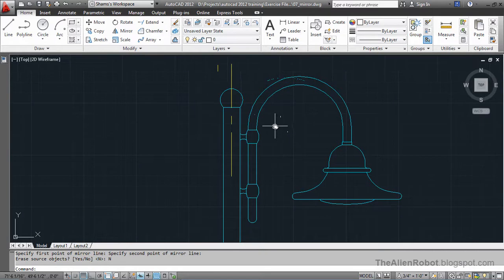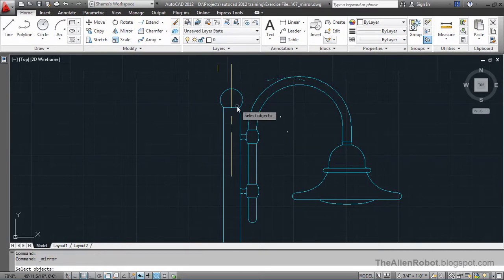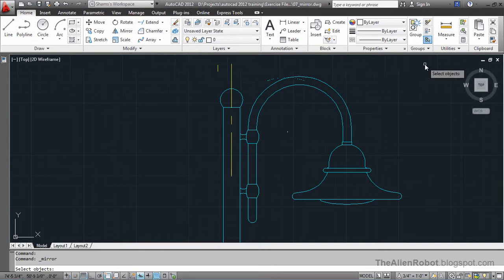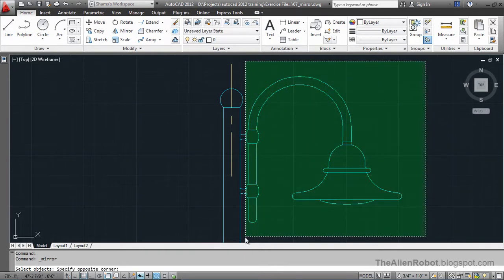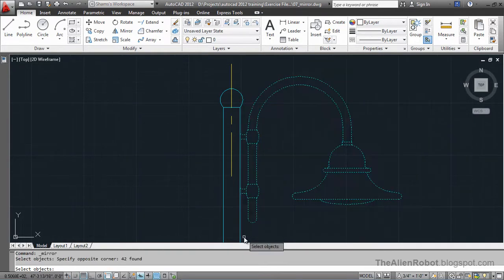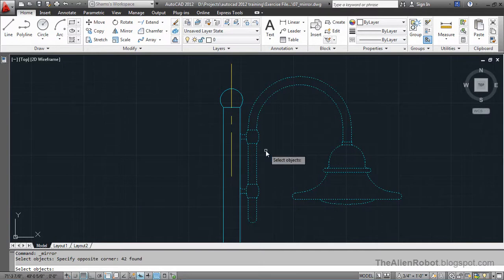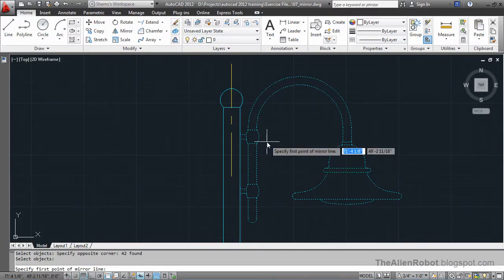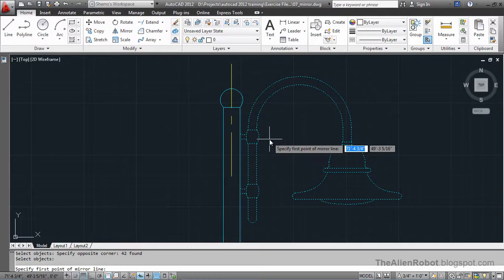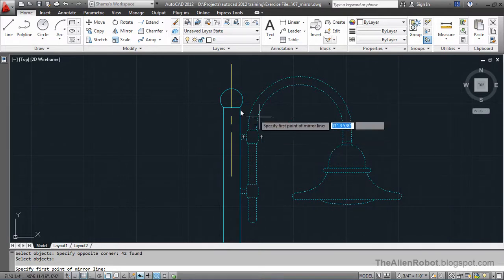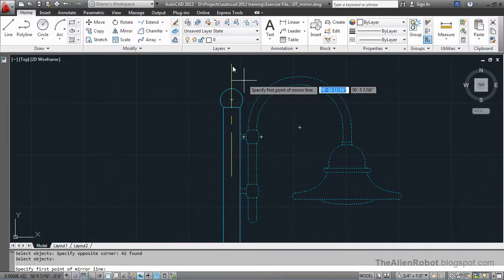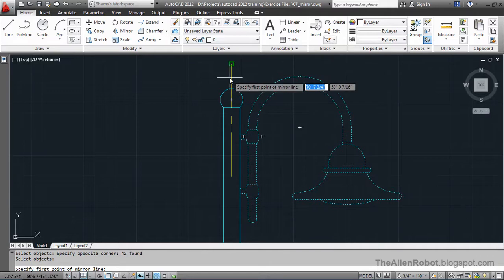I'm going to launch the mirror command and I'm going to make a crescent window to select all these and right click. We need two points in order to mirror our object in the other side of those two points.